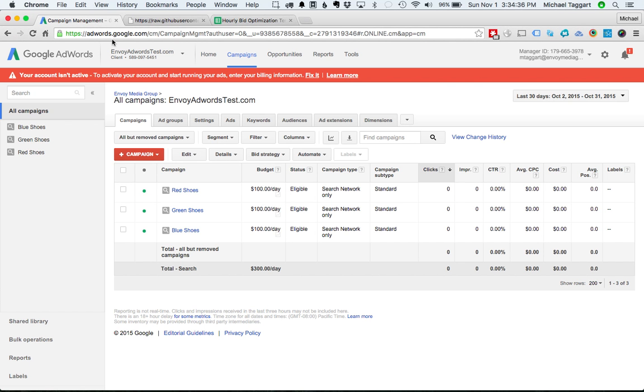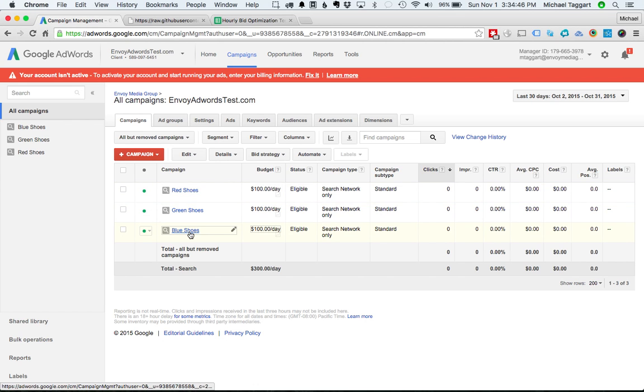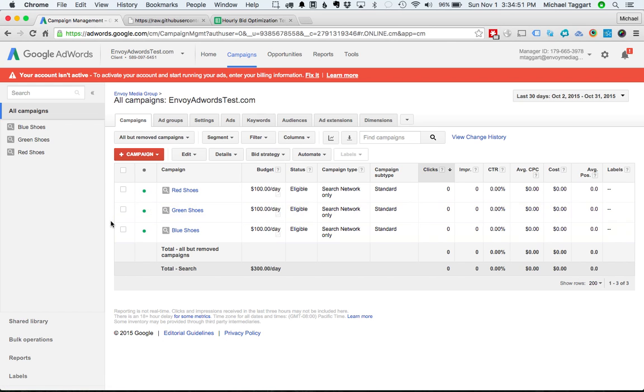And here we're going to take a look at our AdWords account. So we have three campaigns here. Let's imagine this is Zappos' first AdWords campaign ever, and they have red shoes, green shoes, and blue shoes. Very simple. We only have three campaigns in this account. I'm going to show you where to go to install the script.